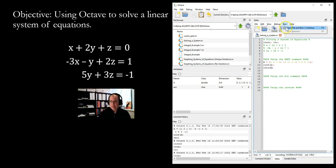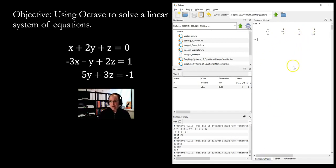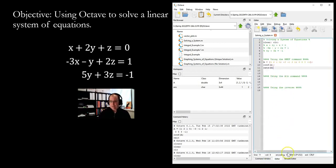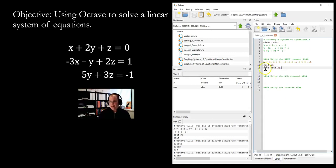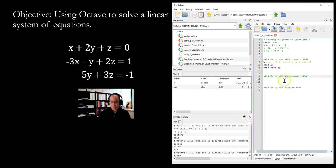The second method is to use the `A backslash B` command. Since A was previously defined as the augmented matrix, we need to redefine it as just the coefficient matrix for this approach.